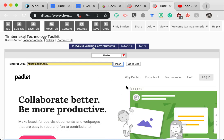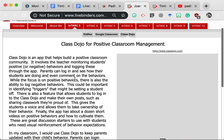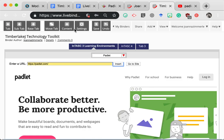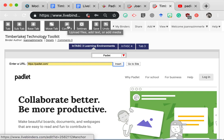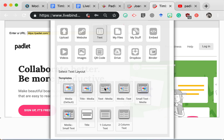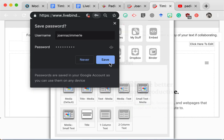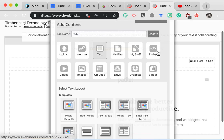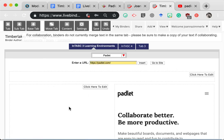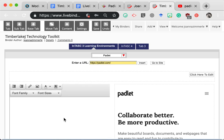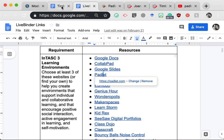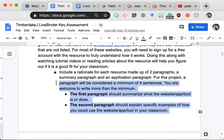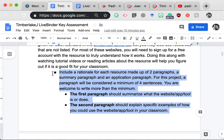So that automatically puts the website here. But as you noticed in my example, I had some text over here along with the website. So now I'm going to click on content because I want to change the way the content looks. And I'm going to choose text media. I could also choose media text. But I like the text on the left side and the website on the right. And here is where I could add in my text. So you might be wondering, what am I supposed to write about this website? Well, if you go back to our directions, I have that information here. You will include a rationale for each resource made up of two paragraphs. The first paragraph is a summary paragraph. The second paragraph is an application paragraph. A paragraph will be considered a minimum of four sentences for this project, but you're welcome to write more than that.